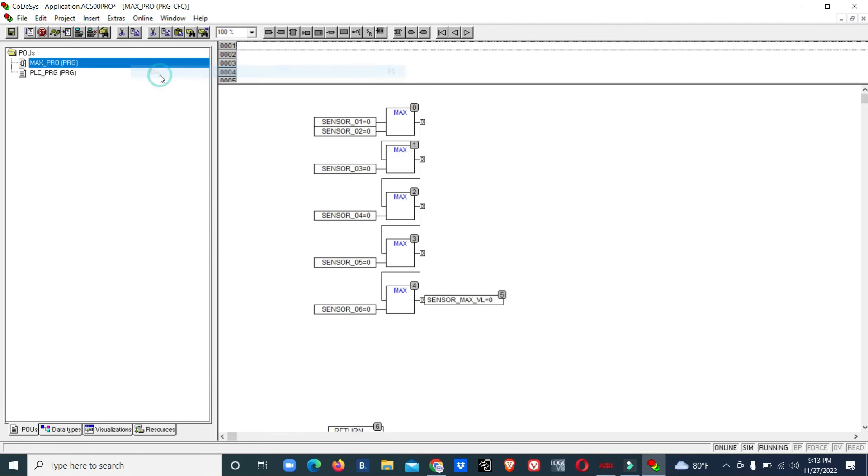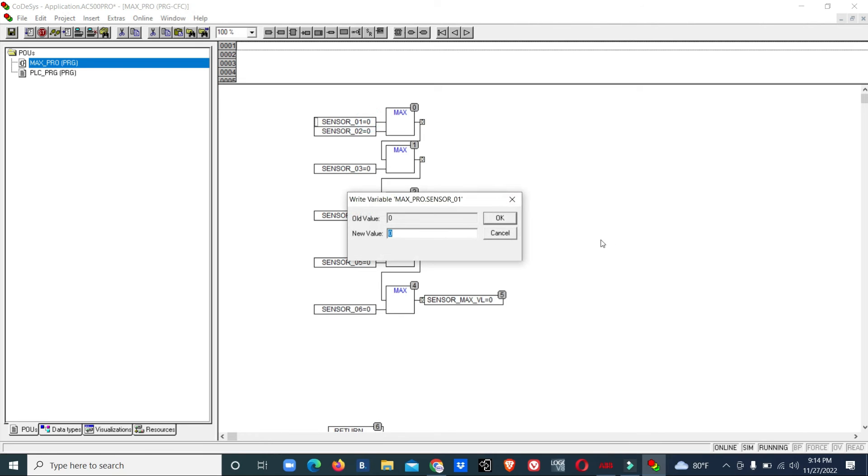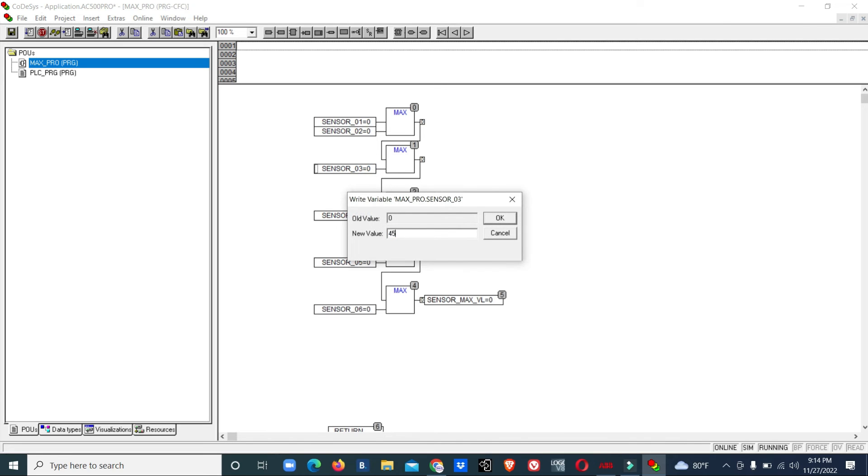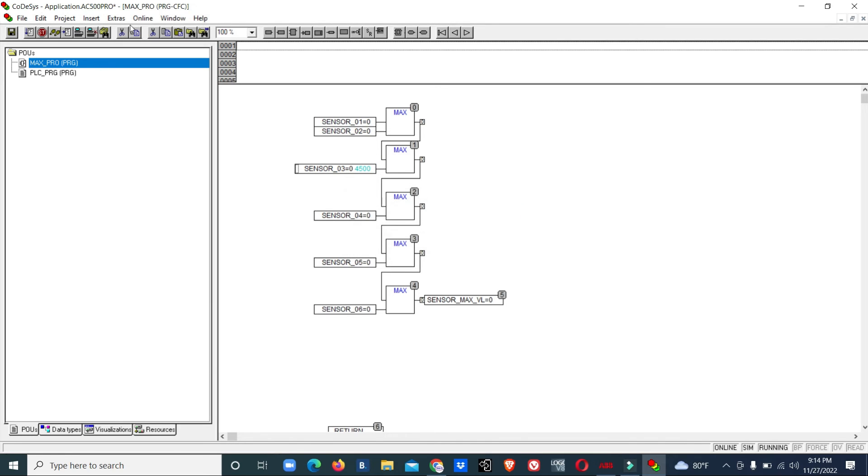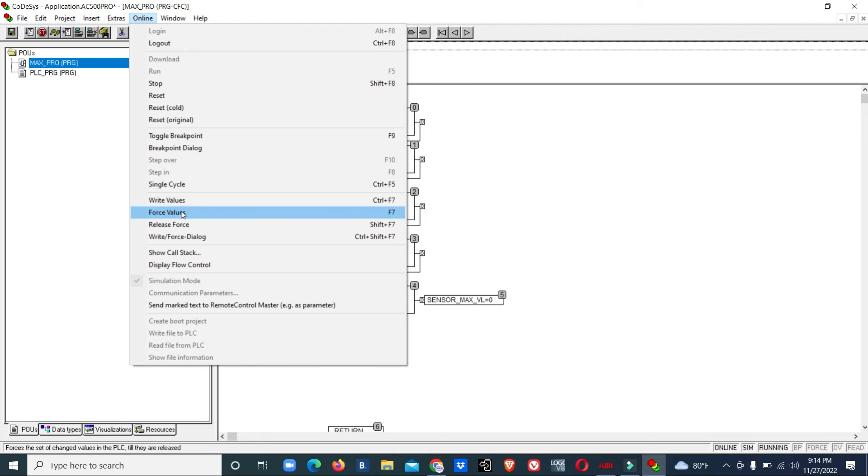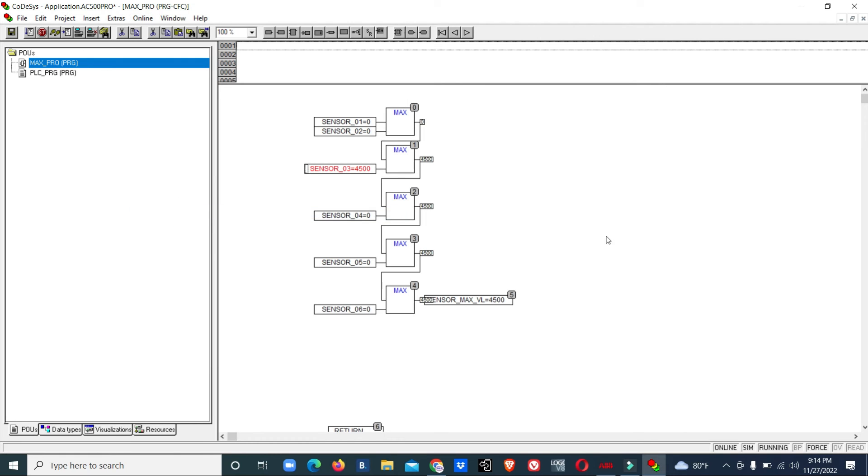Now we will give values. I will give sensor 3 a value of 4500. I am forcing it. Now sensor 3 is giving some value, so this is the maximum value out of the six sensors. You can see we are getting it in the output.